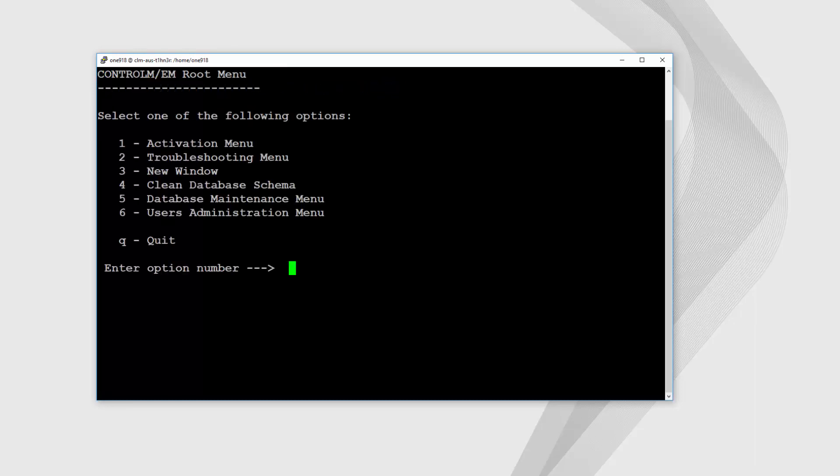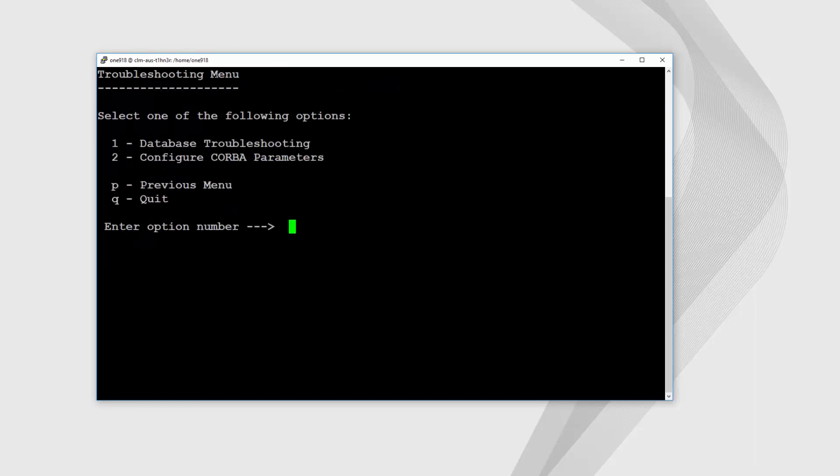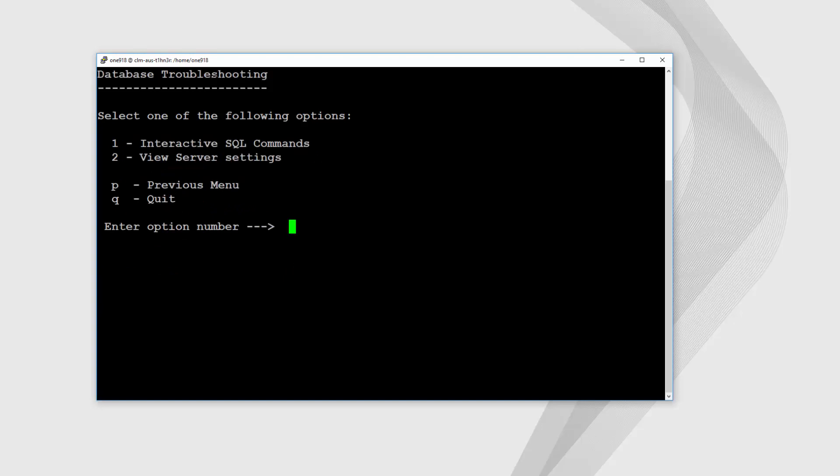The second method is to launch root menu, select number 2 Troubleshooting menu, number 1 Database troubleshooting, then number 1 Interactive SQL commands.